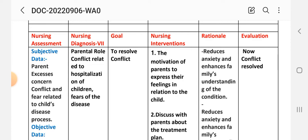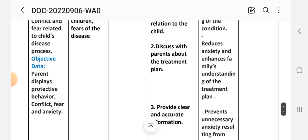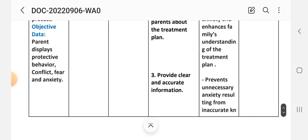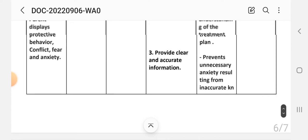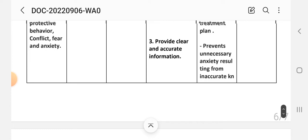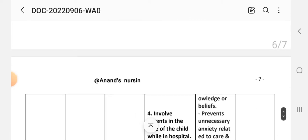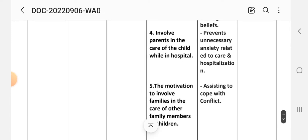Nursing interventions for diagnosis seven: Intervention number one — motivate the parent to express their feelings in relation to the child; rationale: to reduce anxiety and enhance the family's understanding of the condition. Intervention number two — discuss with parents about the treatment plan. Intervention number three — provide clear and accurate information; rationale: to prevent unnecessary anxiety resulting from inaccurate knowledge or beliefs.